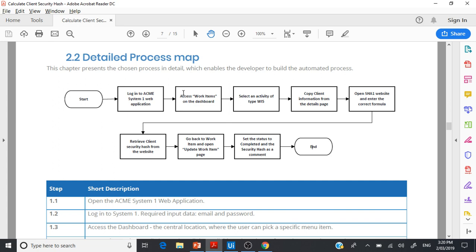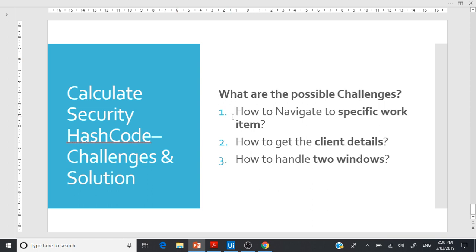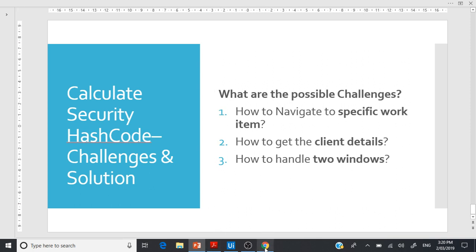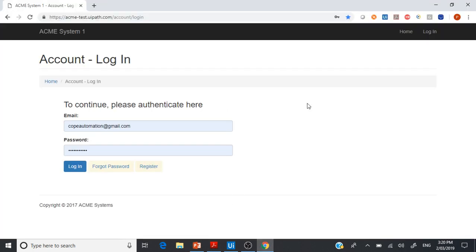Let's get started with the challenges. In automating this process, you may encounter one or all of these challenges: how to navigate to a specific work item, how to get the client details, and how to handle two different windows. Let's understand from an application point of view what the process is all about.